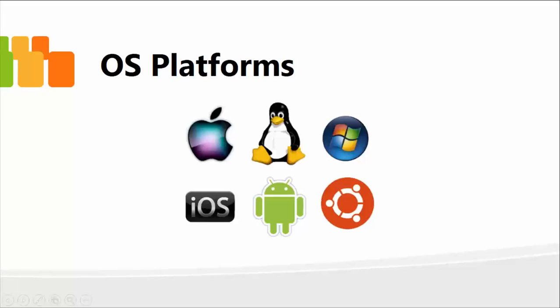In this lesson, moving forward, I'm going to talk about and also demonstrate different operating system platforms.